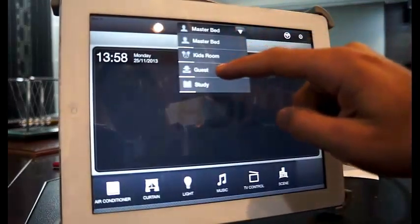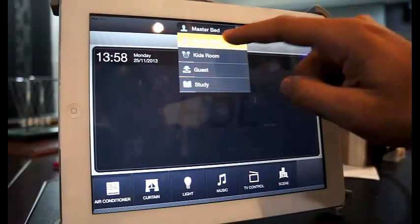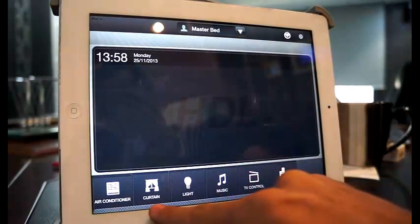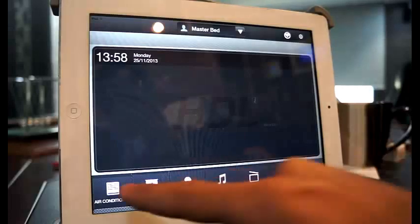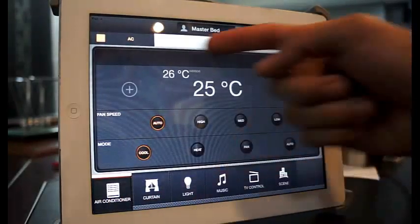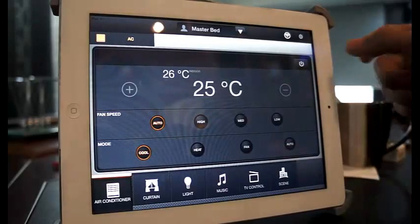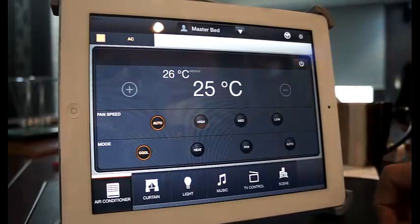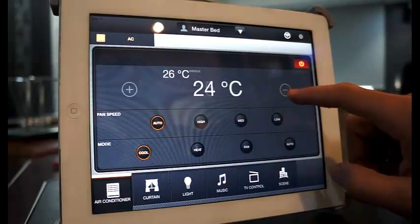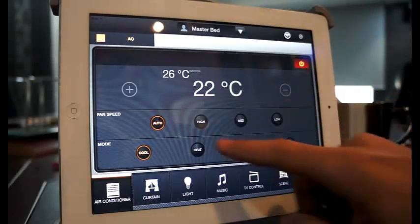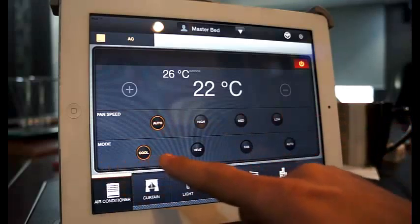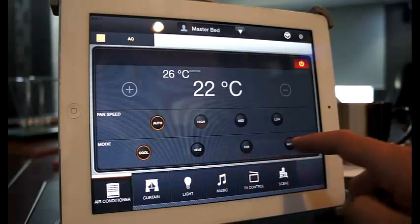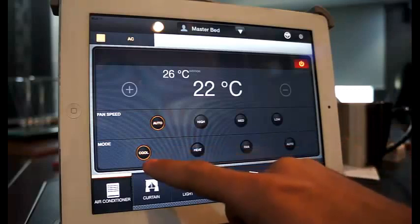After restarting, you can see Master Bedroom, Kids Room, Guest, and Study. Going into Master Bedroom you have air conditioning, curtains, light, music, TV control, and scene. In the AC panel, the status shows off — I can turn it on. Now the AC is on. I can change the temperature, change the fan speed, and control the modes: heat, fan, auto, or cool.